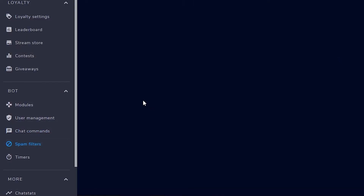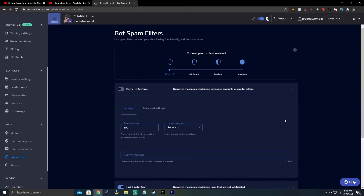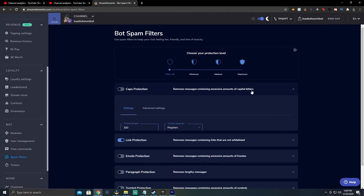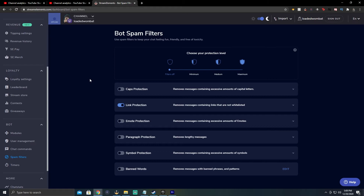Next is Spam Filters — very important because people will try to troll you. Under bot spam filters we have Caps Protection, which mutes or times out people typing in all caps. I'll say though: be careful not to set filters so aggressively that people get timed out constantly. I personally don't use caps protection because I don't mind it and people just meme on anyone who does it.